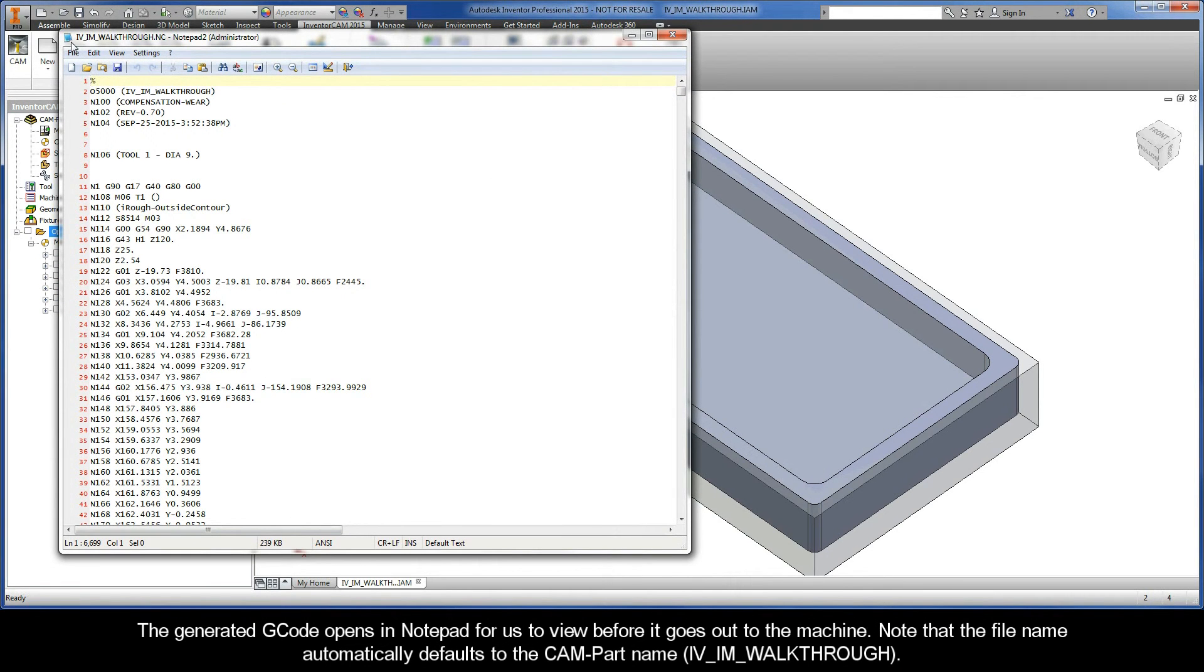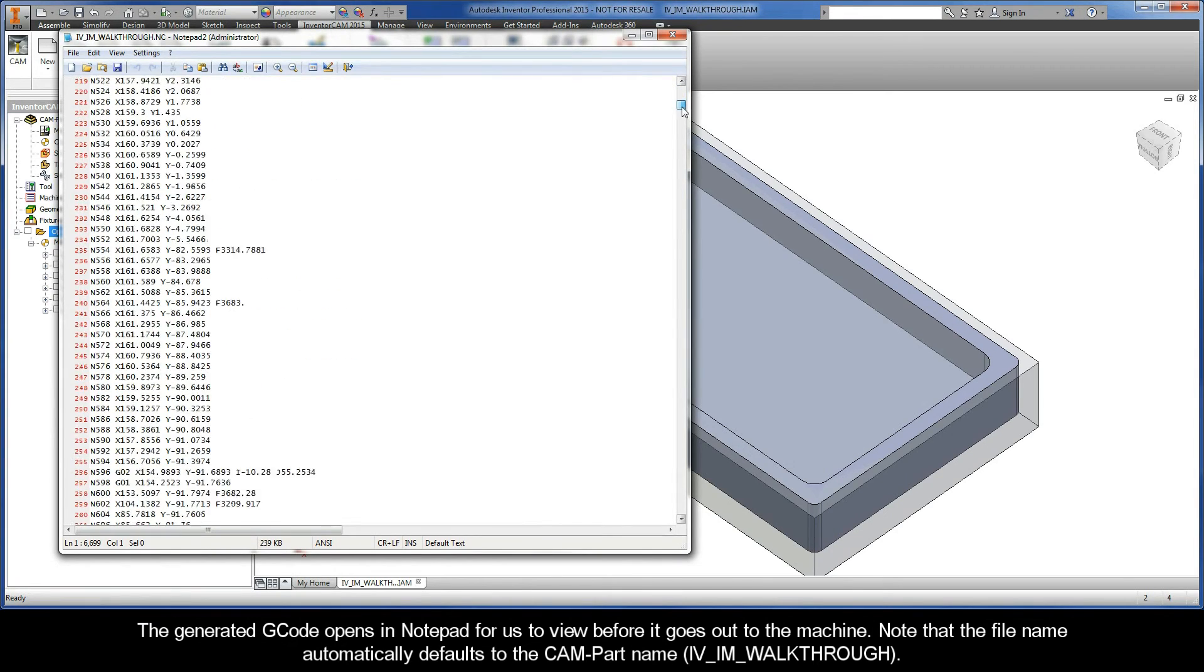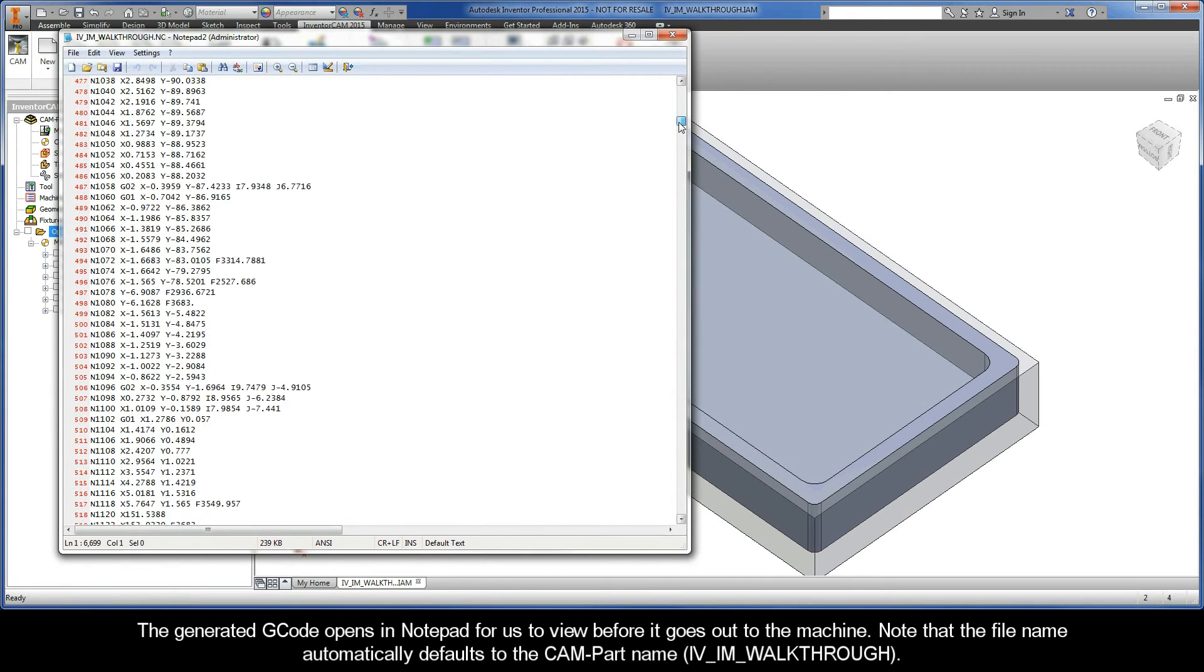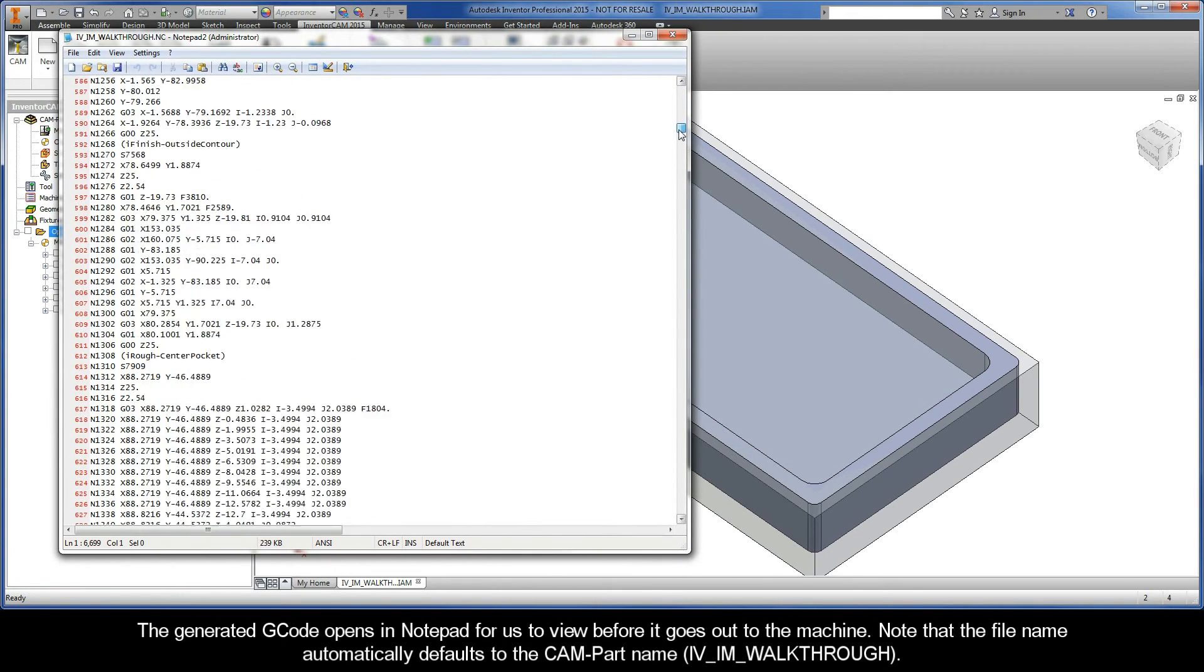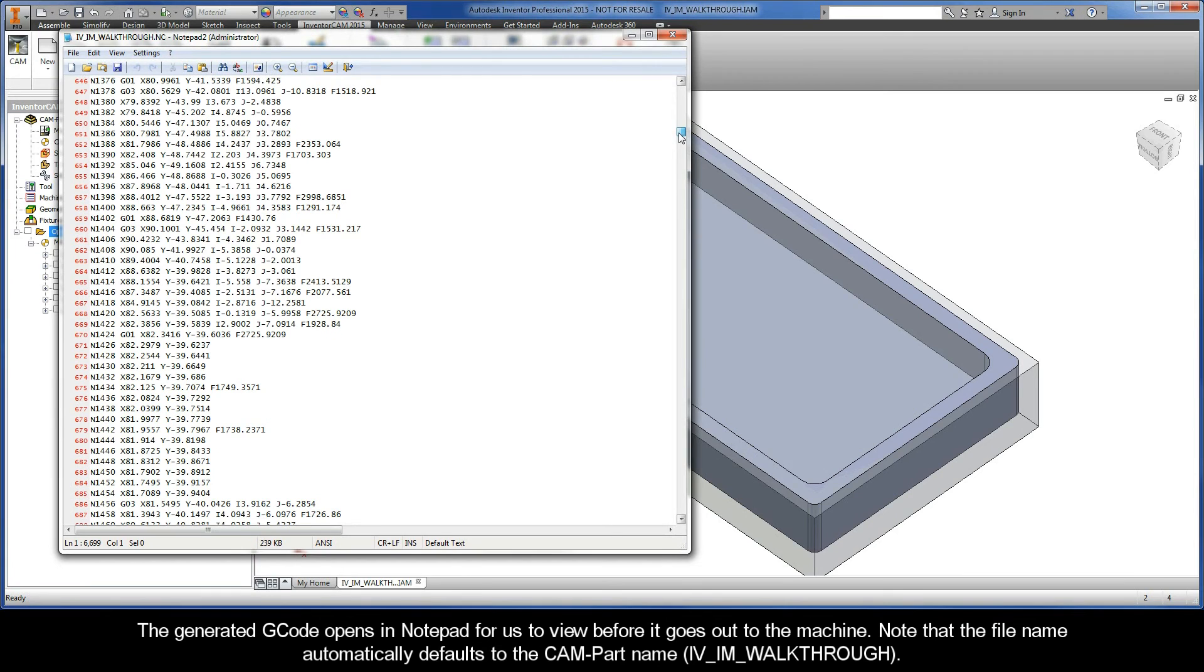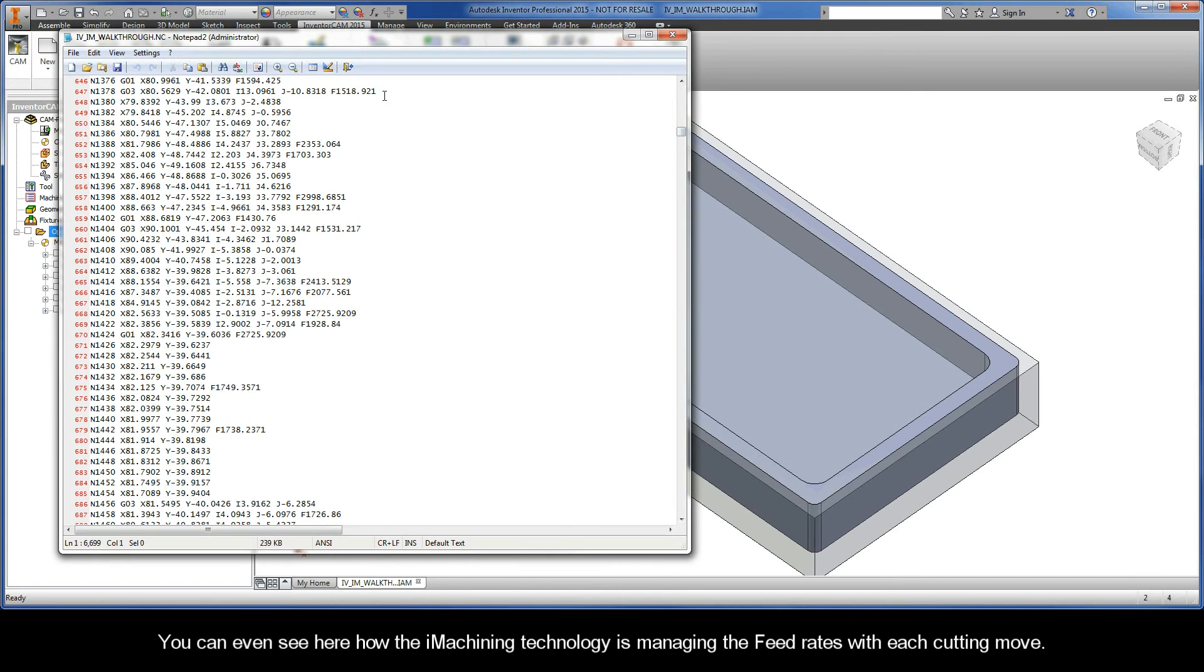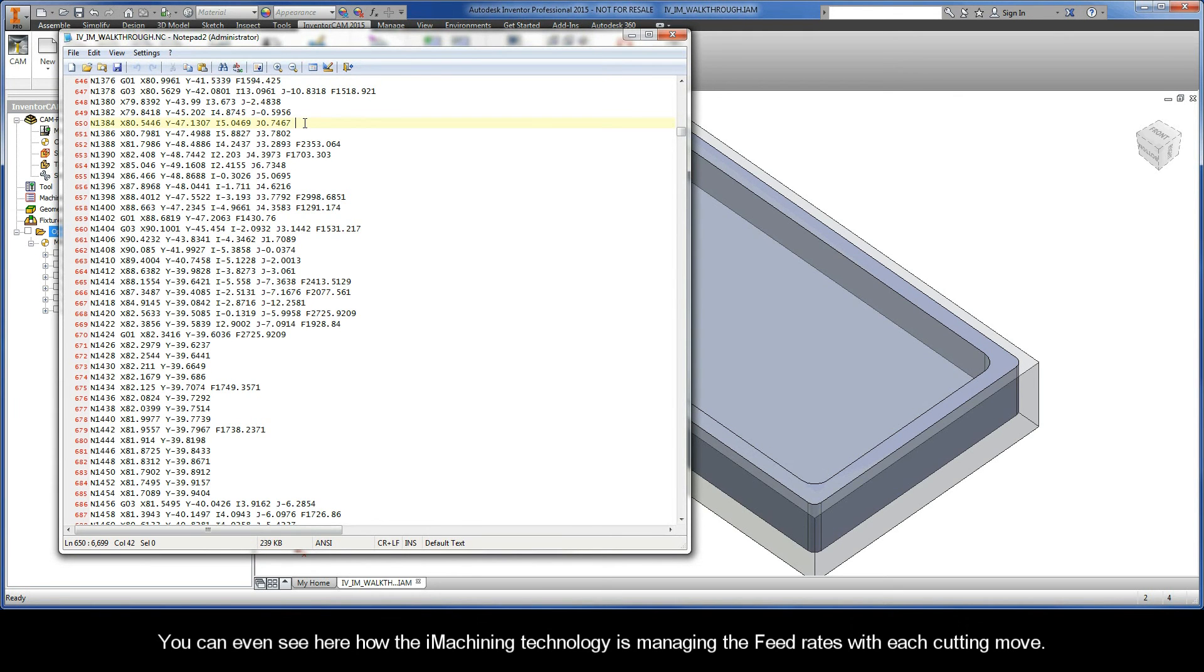The generated G-code opens in Notepad for us to view before it goes out to the machine. Note that the file name automatically defaults to the CAM part name, IV_IM_Walkthrough. You can even see here how the iMachining technology is managing the feed rates with each cutting move.